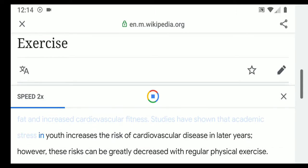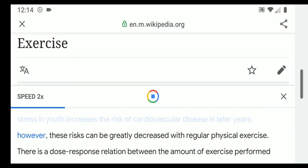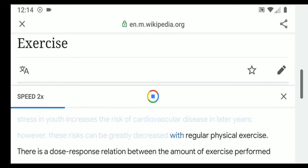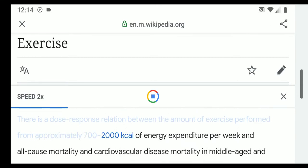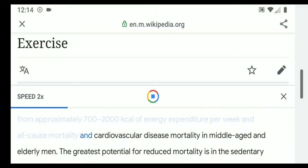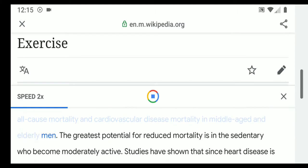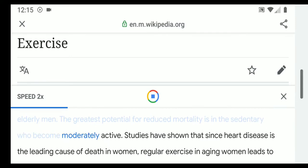Studies have shown that academic stress in youth increases the risk of cardiovascular disease in later years; however, these risks can be greatly decreased with regular physical exercise. There is a dose-response relation between the amount of exercise performed — from approximately 700 to 2,000 kilocalories of energy expenditure per week — and all-cause mortality and cardiovascular disease mortality in middle-aged and elderly men. The greatest potential for reduced mortality is in the sedentary who become moderately active.